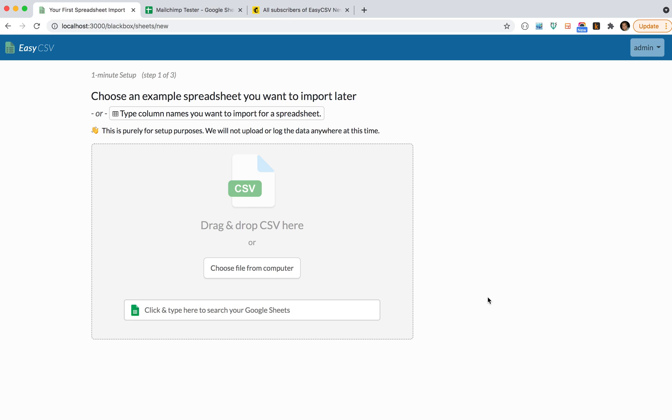The first use case we support is importing a bunch of data into an audience or email list. So you have a spreadsheet of email addresses you want to import to an existing list, and we let you add new people or update existing ones.